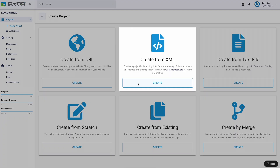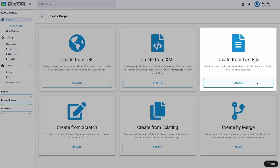Option 2: Create from XML. This option creates a project by importing links from a valid XML sitemap file that follows the sitemap index format. See www.sitemaps.org for more information. Content inventory and content audits are not available with this option. Use the Create from URL option if you require this in your project.